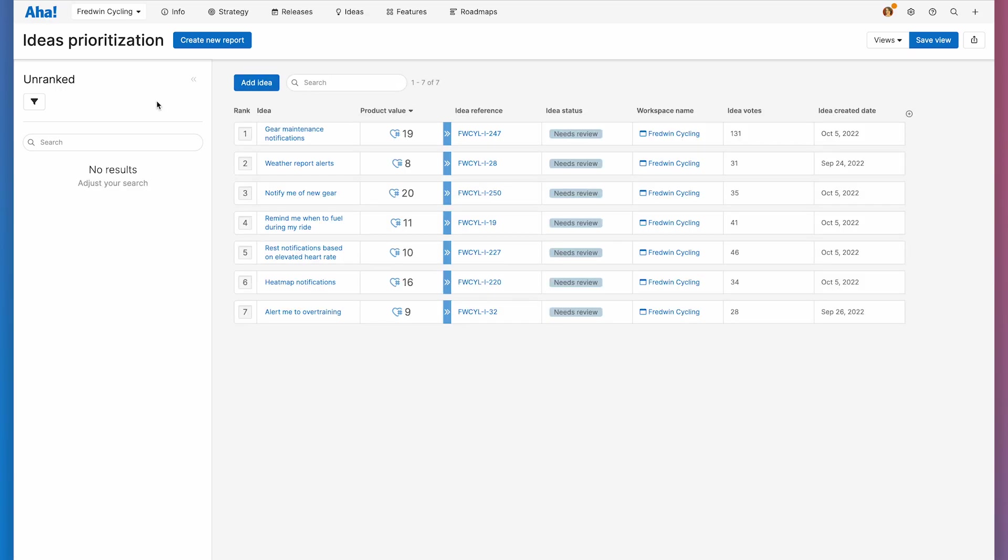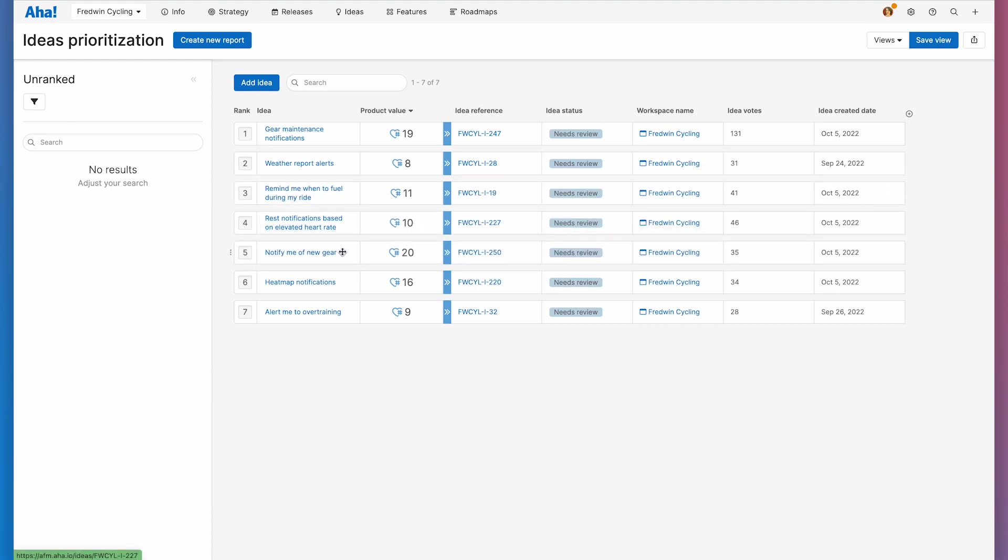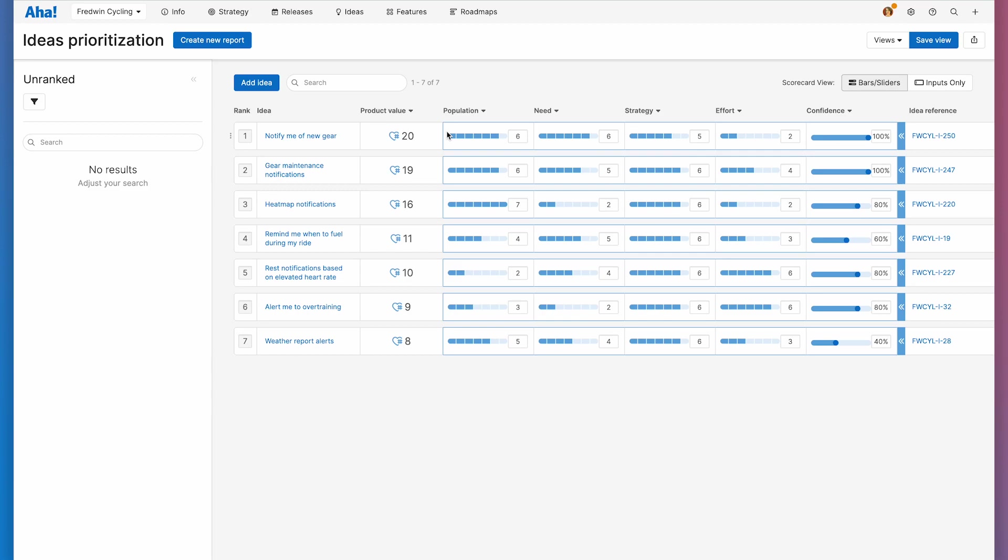From here, I can do basically anything I need to do to prioritize my ideas. I can drag and drop them into a ranked order, and I can save this view and share it with my teammates. I can rank my ideas by product value score. I can even open my product value score metrics and score ideas in line.